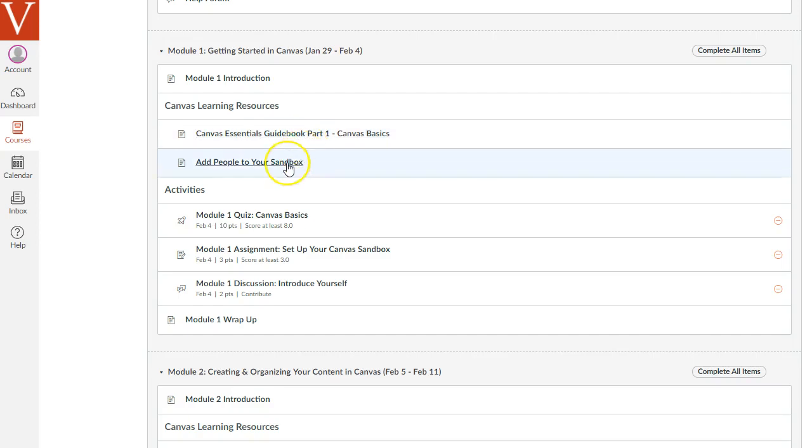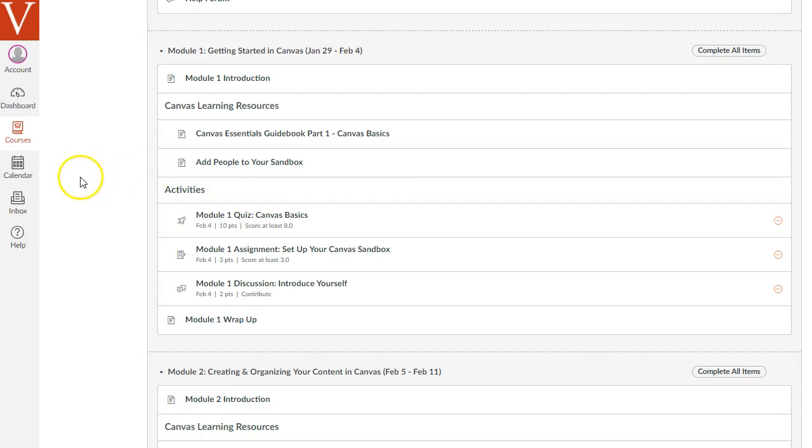In this first week, you need to pick your own Canvas Sandbox space and add the facilitators to it in the designer role, so that they can access it and see what you're doing in your own Canvas Sandbox. And you'll see another video that shows how to do that under the first assignment.